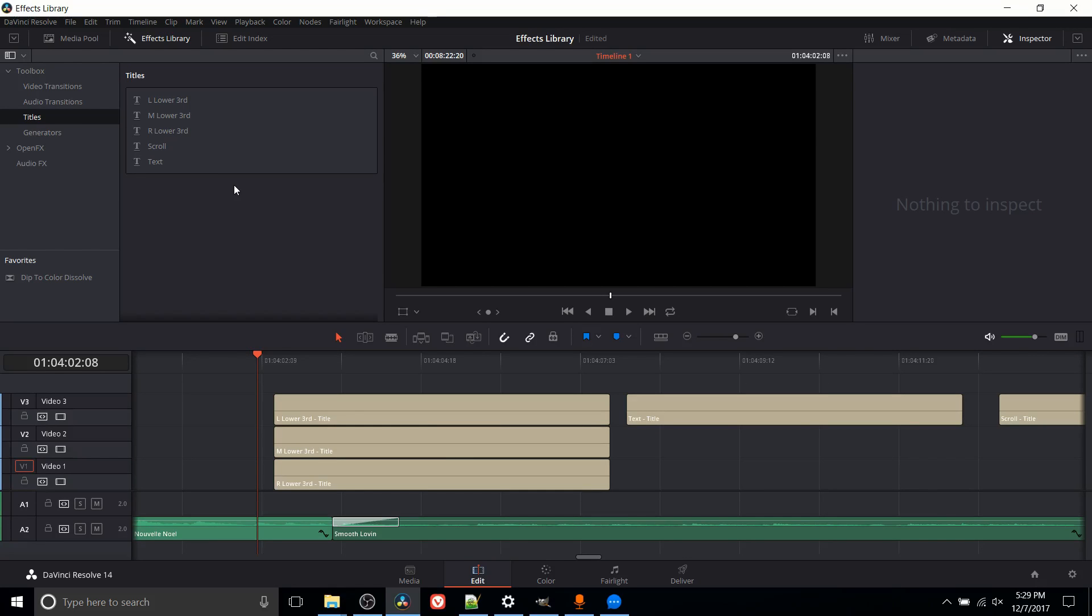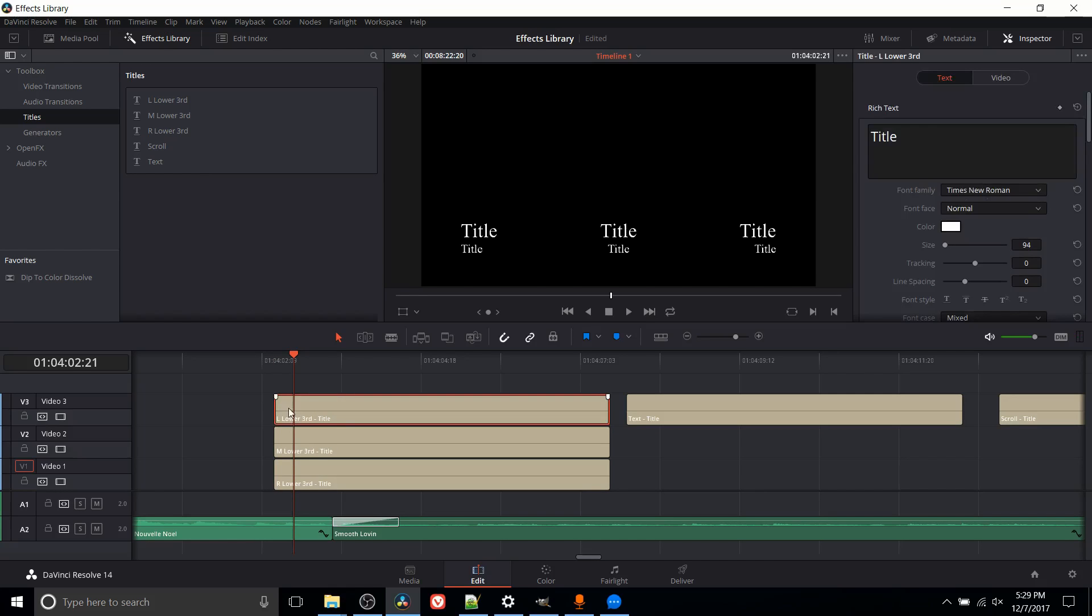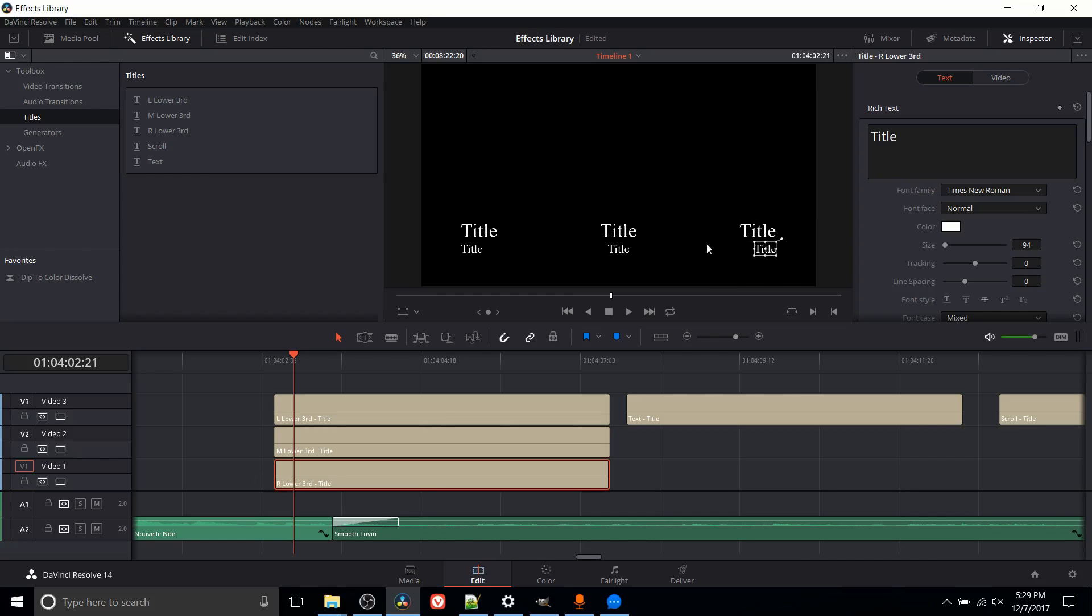So here we can show off some of the title presets. We have left lower third, middle lower third, right lower third, scrolling text, and just a generic text title. So if we go over here where we have the lower thirds, you can see the positions of those titles by default. You can also see that the right lower third is right aligned by default. The middle lower third is centered between these two pieces, and the left lower third is left aligned.